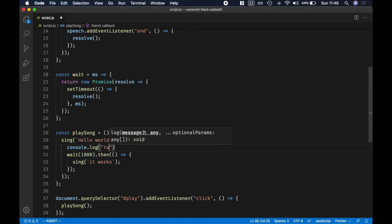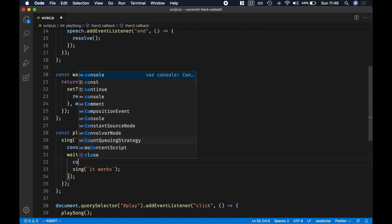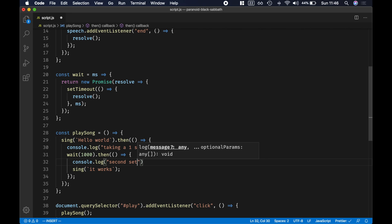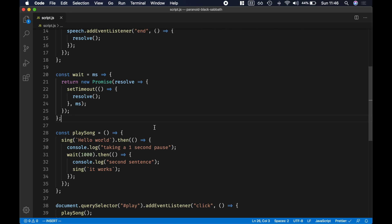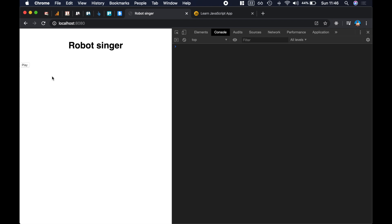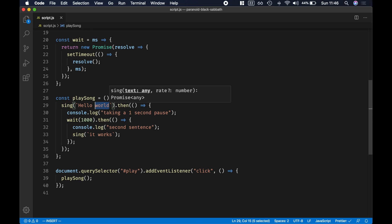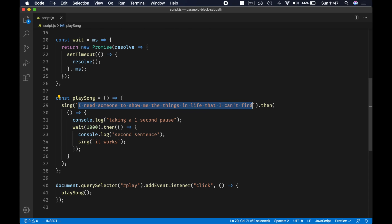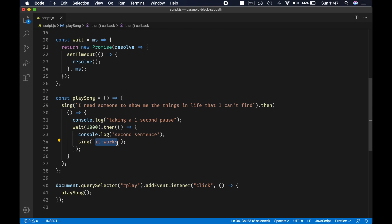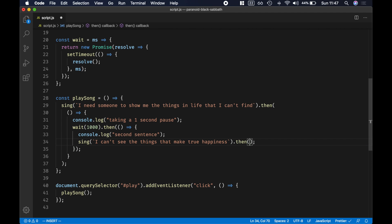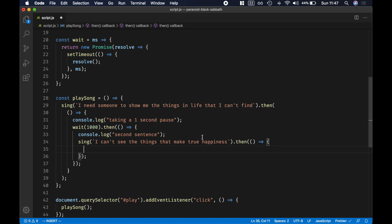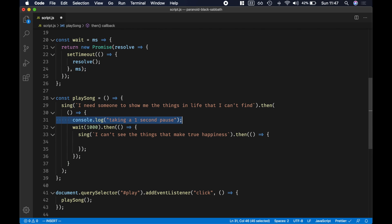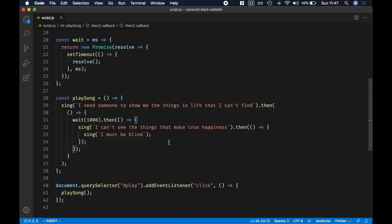Let's add some console logs — 'taking a one second pause' and then 'second sentence'. Now let's grab the actual lyrics. I chose a moment from almost the middle of the song. This is the first sentence it's going to speak, then we wait one second, then we sing the next line. If you're worried about the code getting cumbersome, that's on purpose — we're going to fix it in a minute. And finally, we'll sing the last piece.